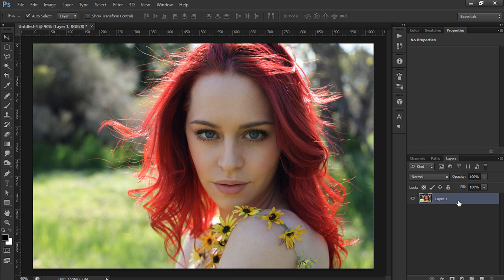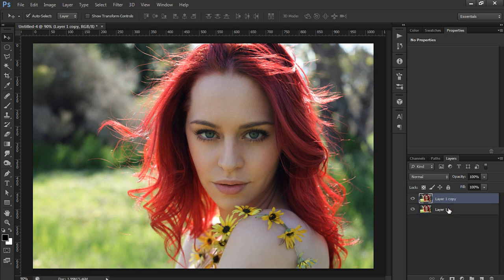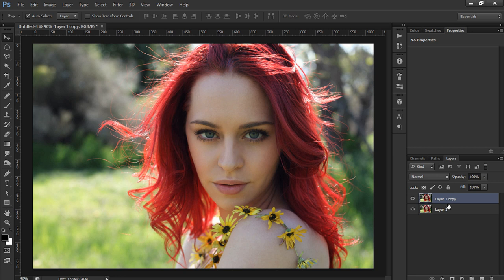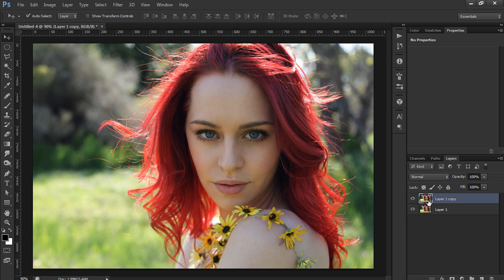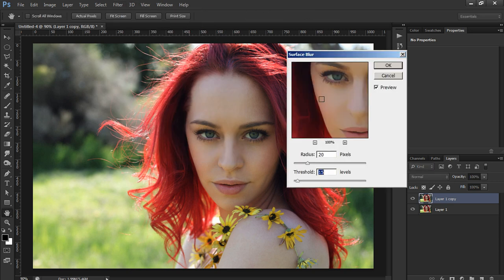First, let's duplicate this original photo. I always like to duplicate the original just to have a start point to see where we started and where we ended up. The first thing you want to do is go to Filter, Blur, Surface Blur.